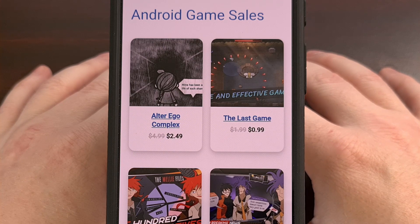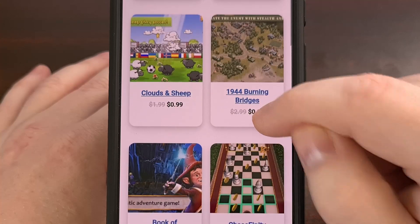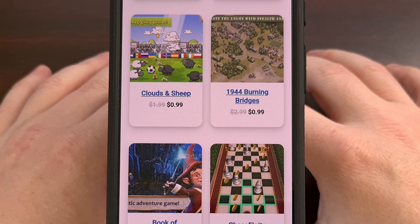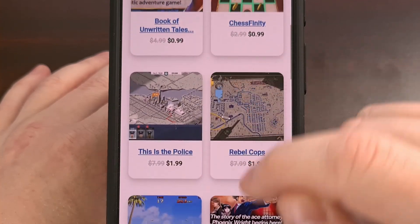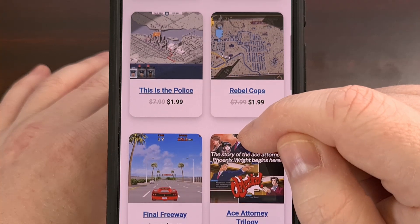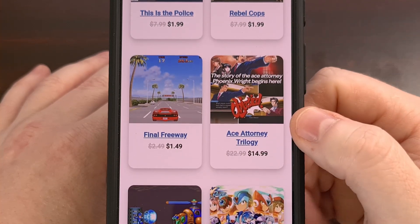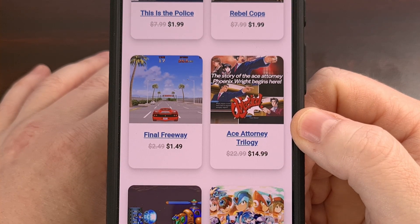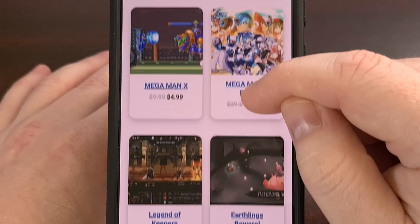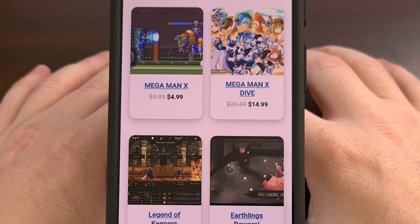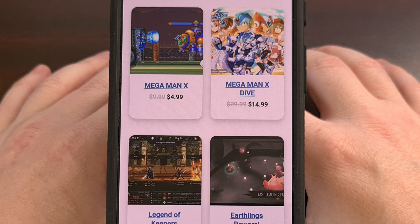PlayStoreSales.com is the go-to website for finding the best Android apps and games that are currently on sale in the Google Play Store. There are a few other websites and apps out there that offer such a feature, but those are not filtered in any way, and that results in the sale lists being full of icon packs, live wallpapers, widget apps, and even freemium games — and that doesn't happen here. Please visit www.playstoresales.com and let me know what you think in the comments below.